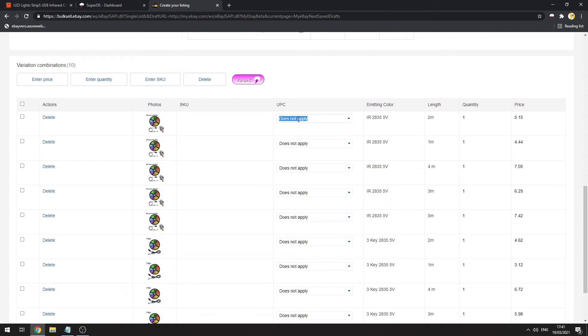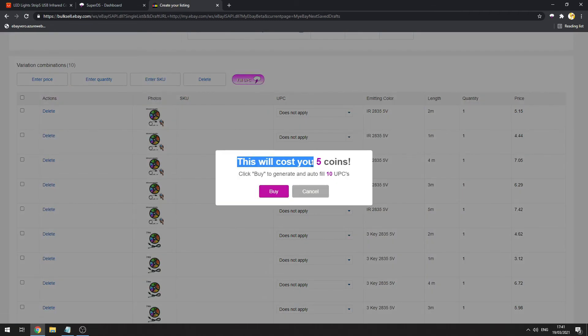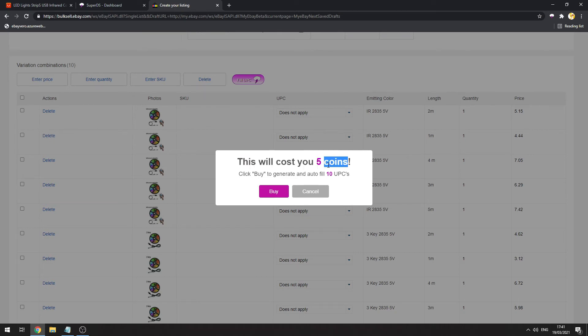We implemented our unique UPC system for you. You don't have to manually add UPCs one by one. You can just click here on Fill UPC, and this will cost five coins. Five coins is equal to 10 UPCs.